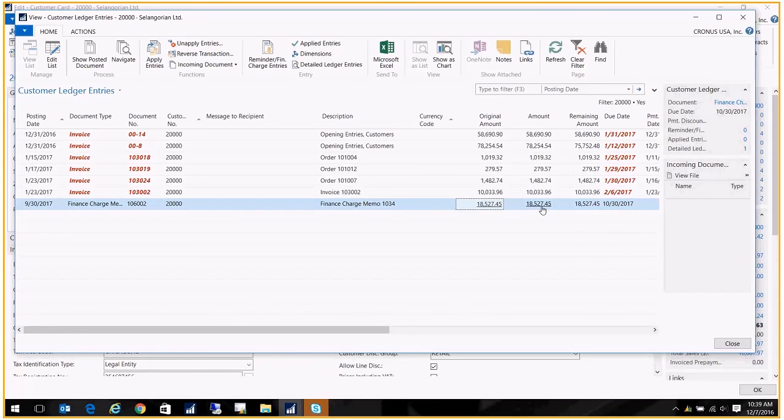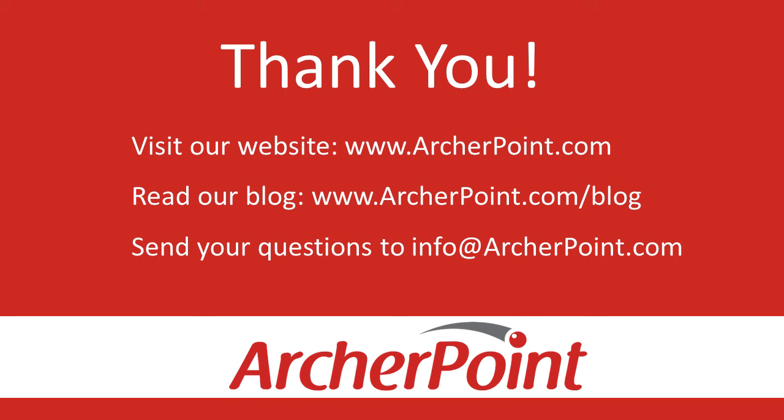That concludes our lesson on creating finance charge memos. Thanks for watching this Archer Point video. If you found it helpful, make sure to check out our website and blog at www.archerpoint.com. Additionally, if you have any questions regarding our products, services, or information in this video, feel free to email us at info@archerpoint.com. Thanks.